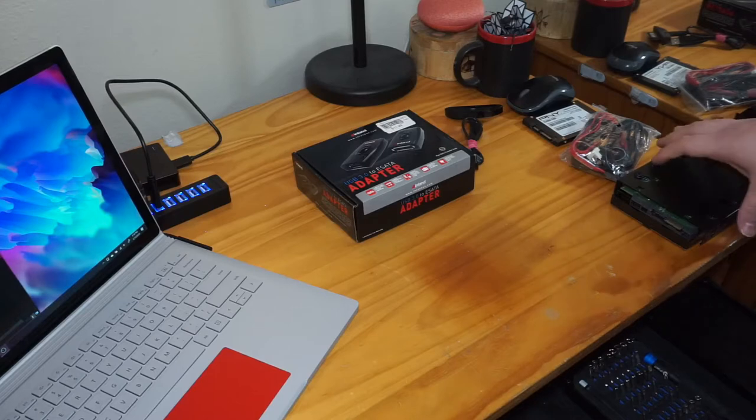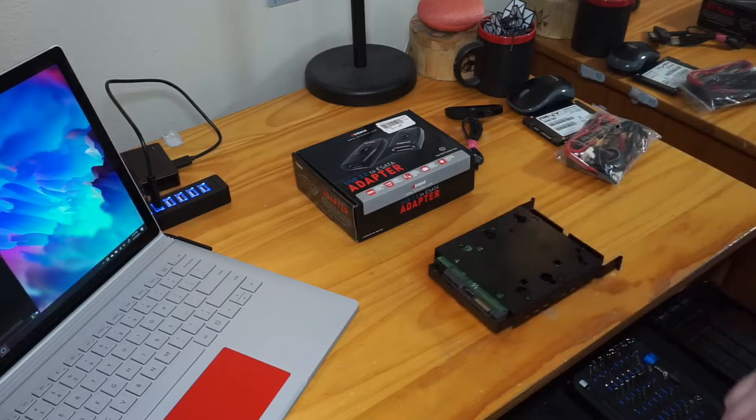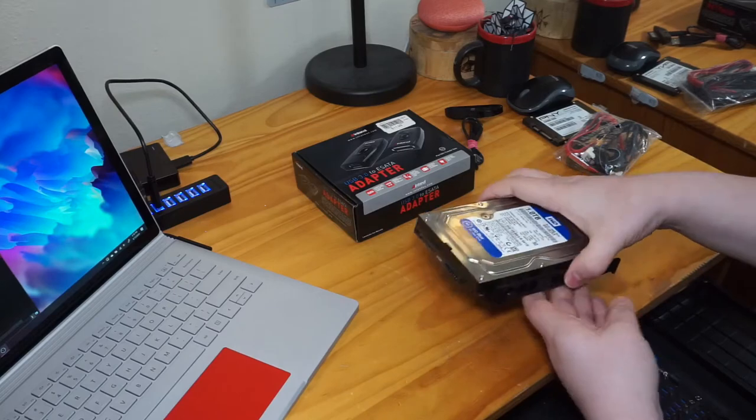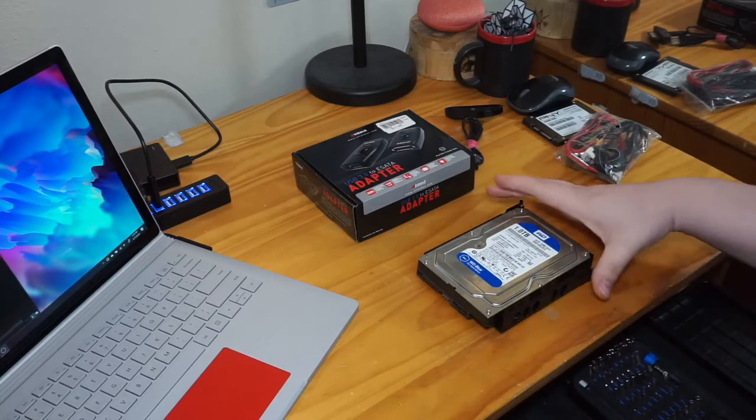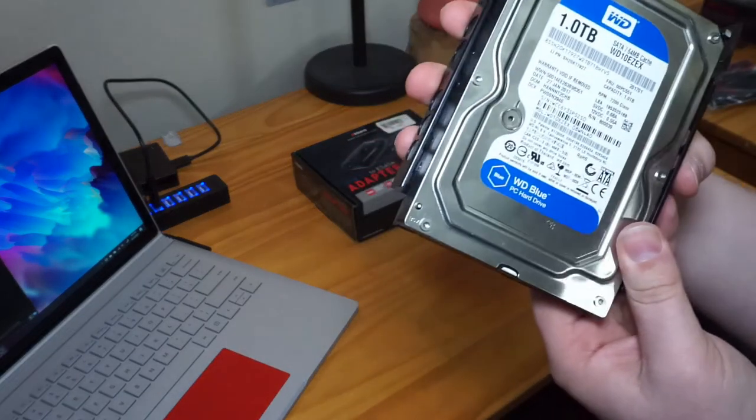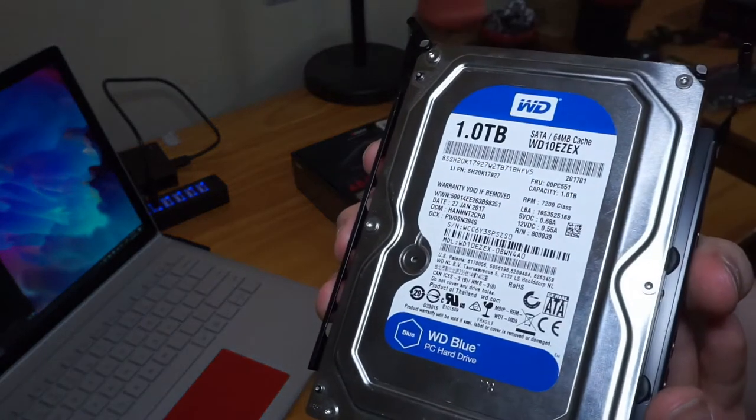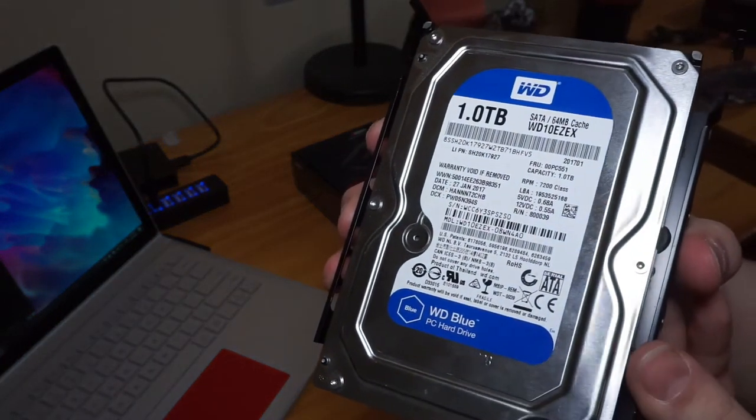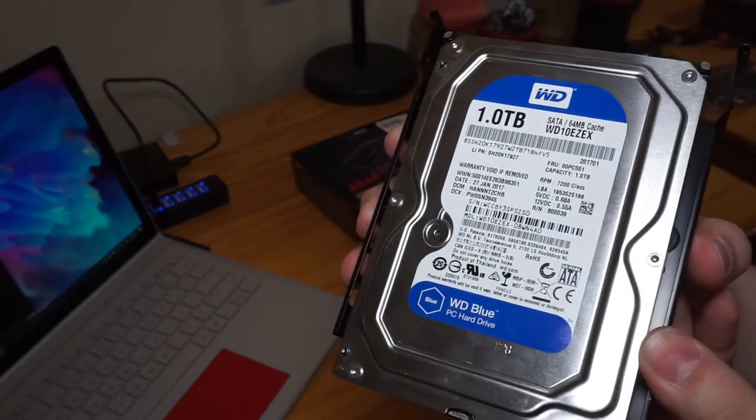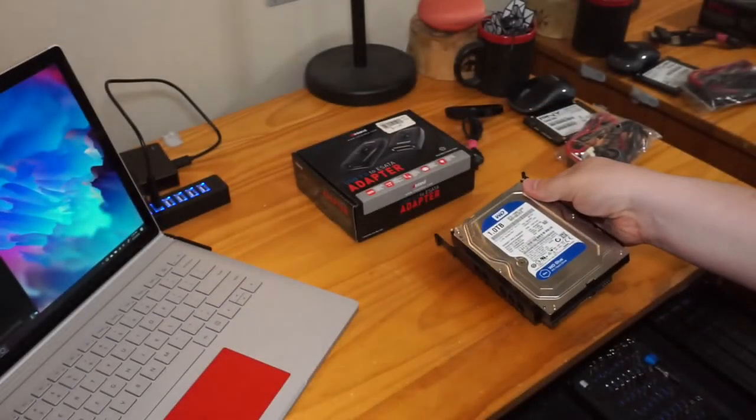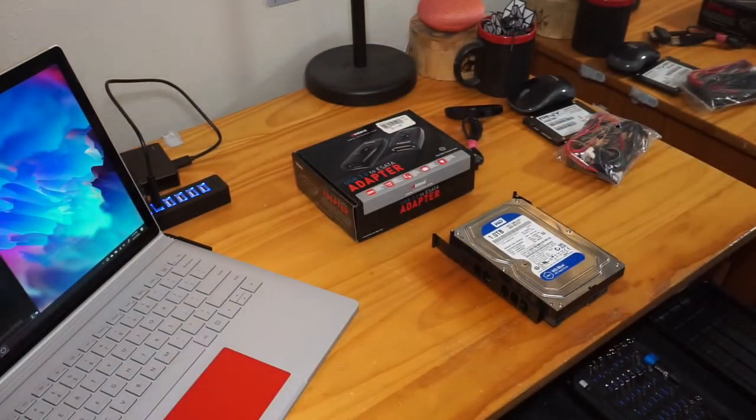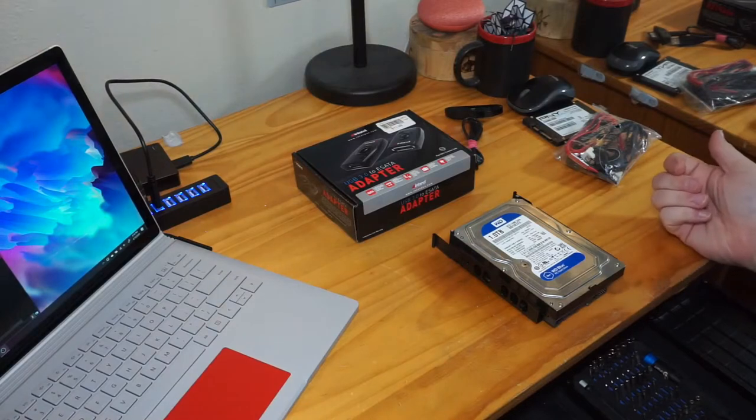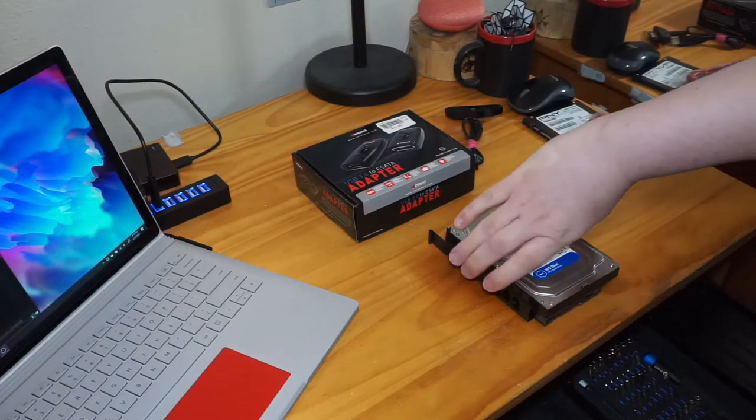Hello and welcome back to another video. Today I have this Western Digital one terabyte blue hard drive. I'm going to be trying to repair this drive because I was pulling it out of my computer doing a little bit of cable management and accidentally cracked the SATA on the back of these things.